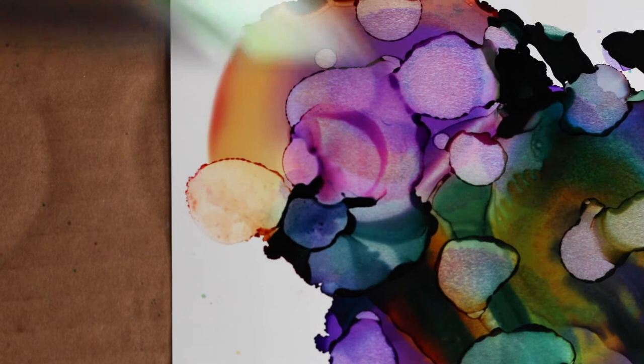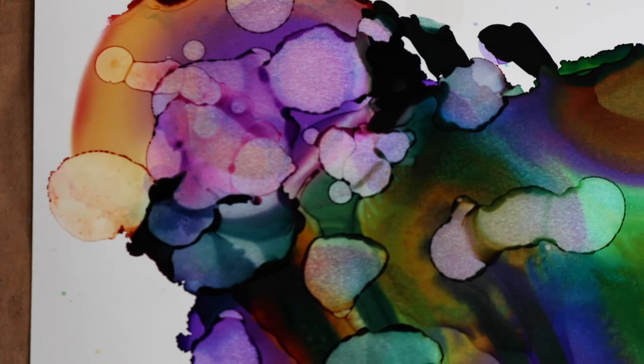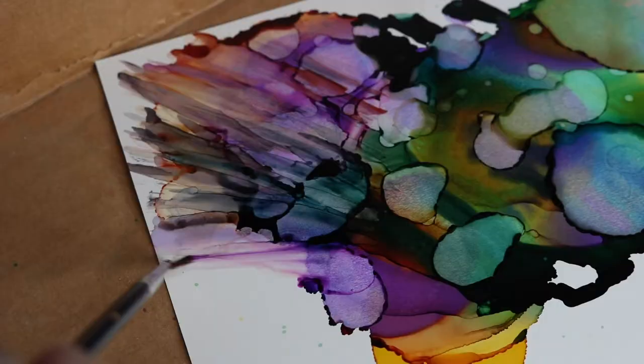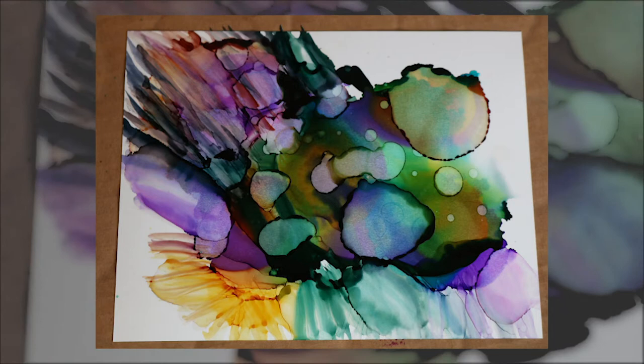So what I'm doing here is I'm taking alcohol, which you can use rubbing alcohol or isopropyl alcohol. I'm actually using denatured alcohol, which is kind of like what you would use to clean paintbrushes. But what I'm doing is dipping my paintbrush in the alcohol and dropping it on the picture and it's creating these bubbles.